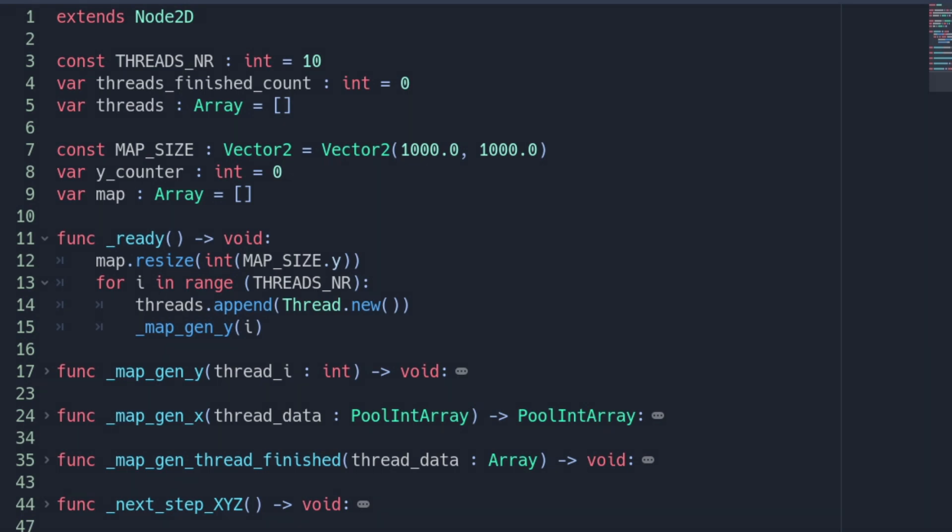But before we jump into the thread logic we have to make sure that all threads are finished before the node containing the threads is leaving the scene tree. Otherwise there could be unexpected behaviors and crashes for the program.